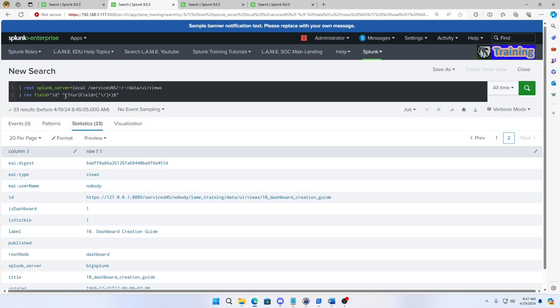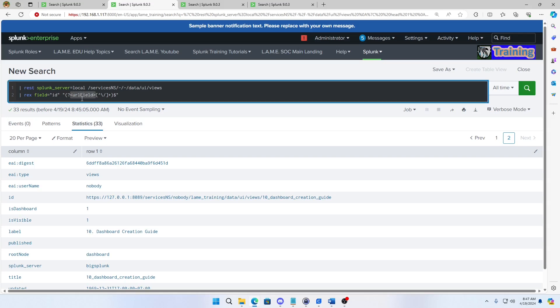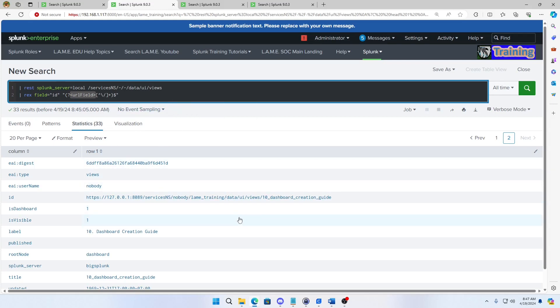And then you put in double quotes your regex. Here are these little chicken beaks, carrots, whatever you want to call them. It says I'm gonna make me a field called URL field when I'm done. And I'm gonna parse out according to my regex rules which you can see it's based off of slashes and things like that.